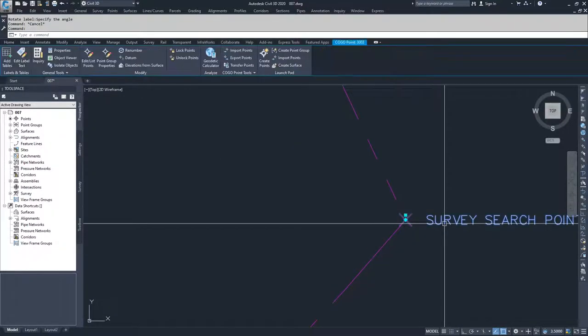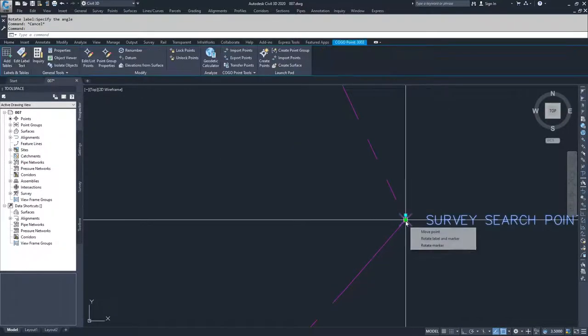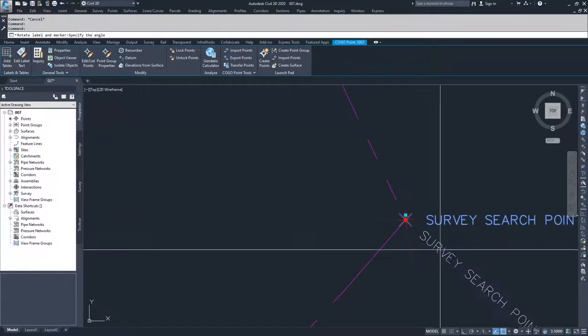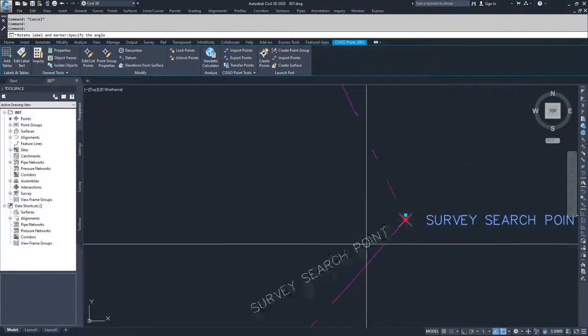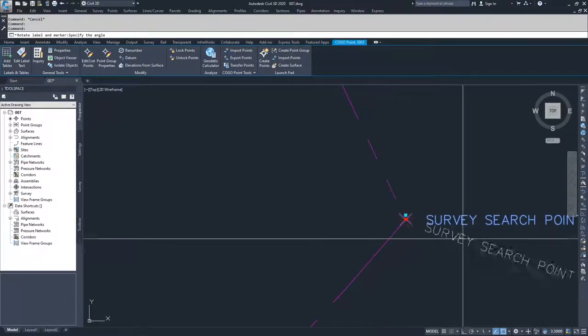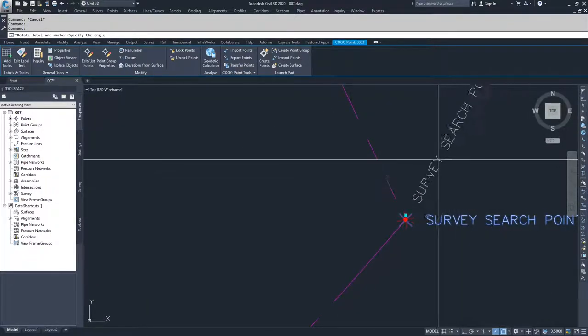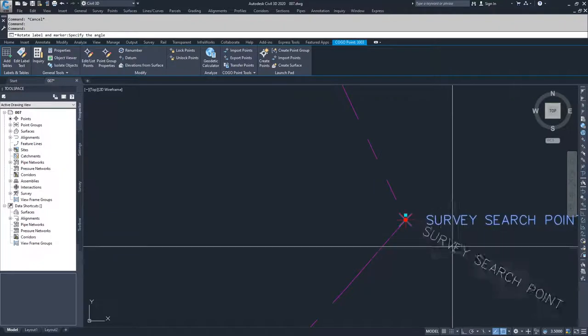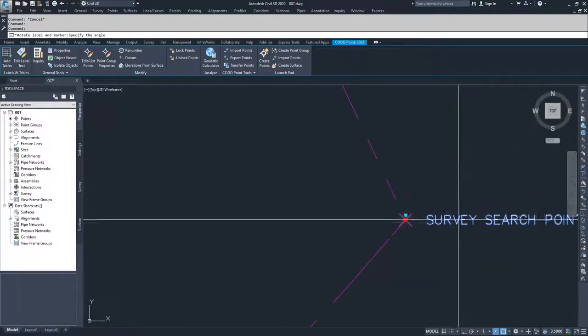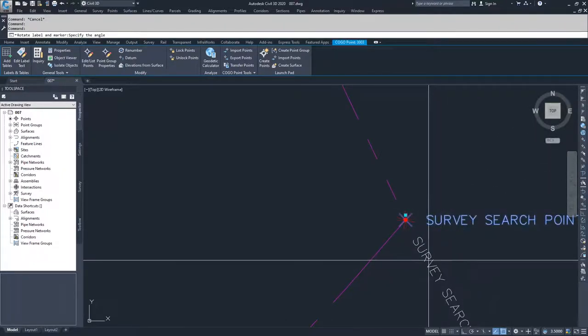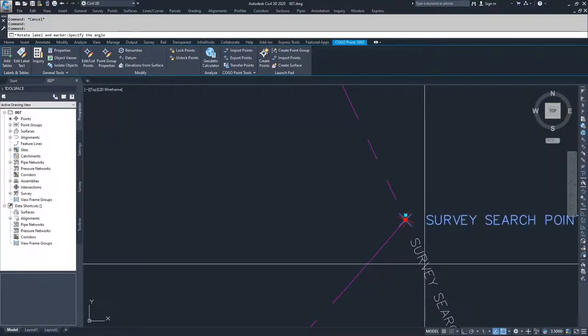From here, we're going to choose rotate label and marker. So as we rotate this label, the label rotates and so does the marker. As you can see, they're both moving together. So we're going to set a new orientation for this label and marker.